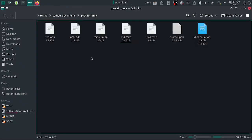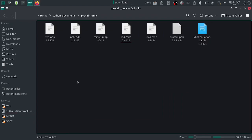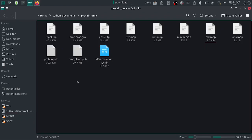Now refresh the folder to see the generated files. You can see the topol.top file, protein_clean.pdb file, protein_processed.gro file, and the ITP file.